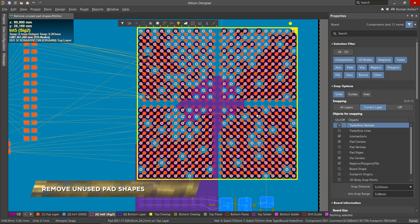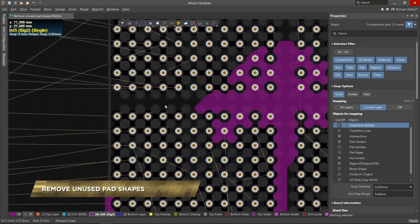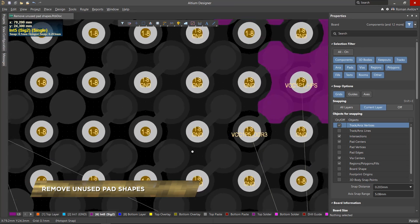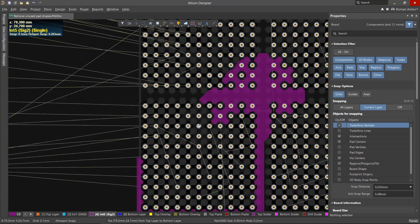Ever wanted to get rid of those unnecessary pads on layers where they aren't being used? We have a powerful tool for dealing with those unnecessary pad shapes. Let's take a look.